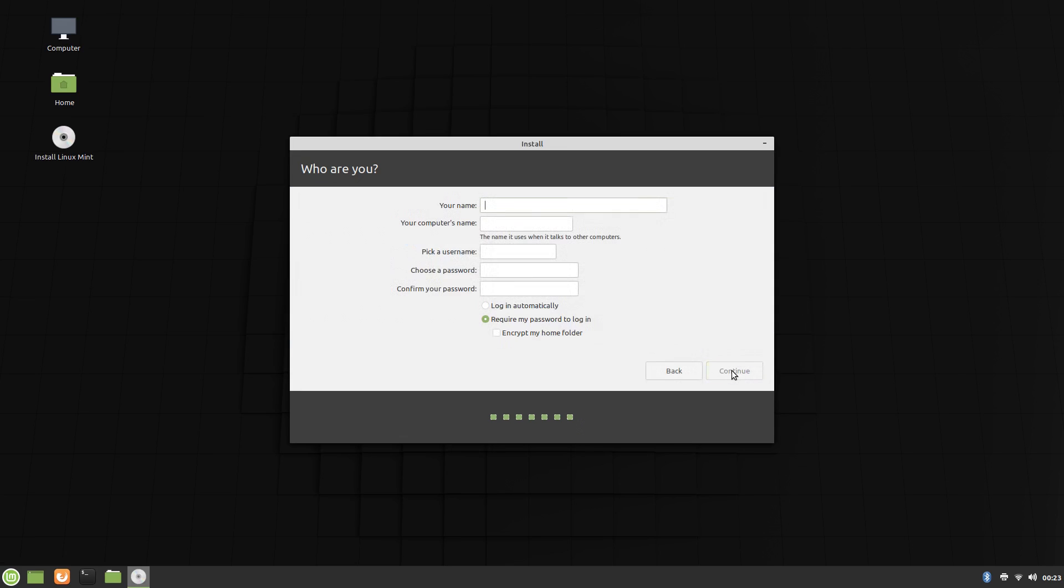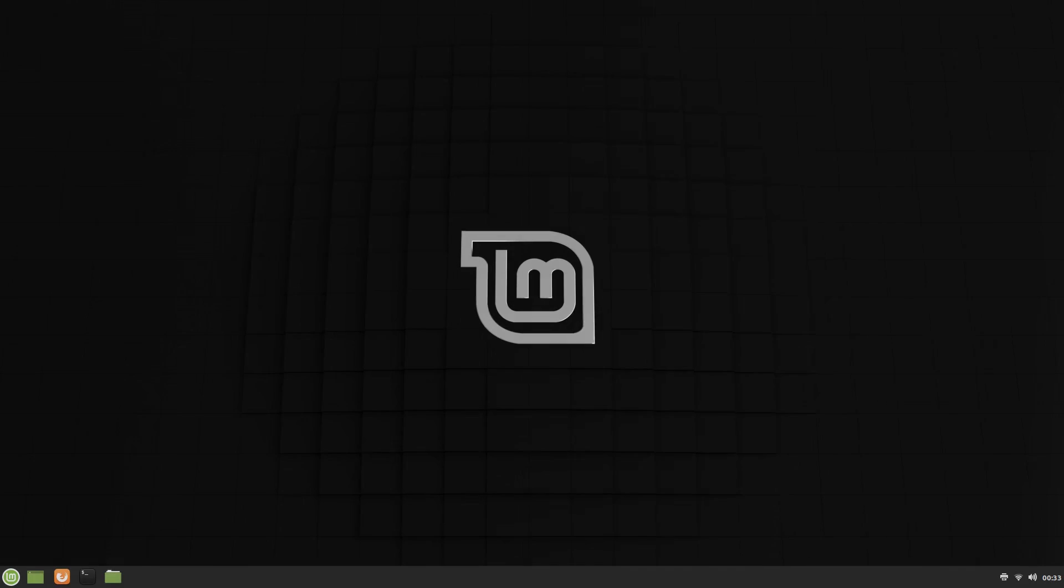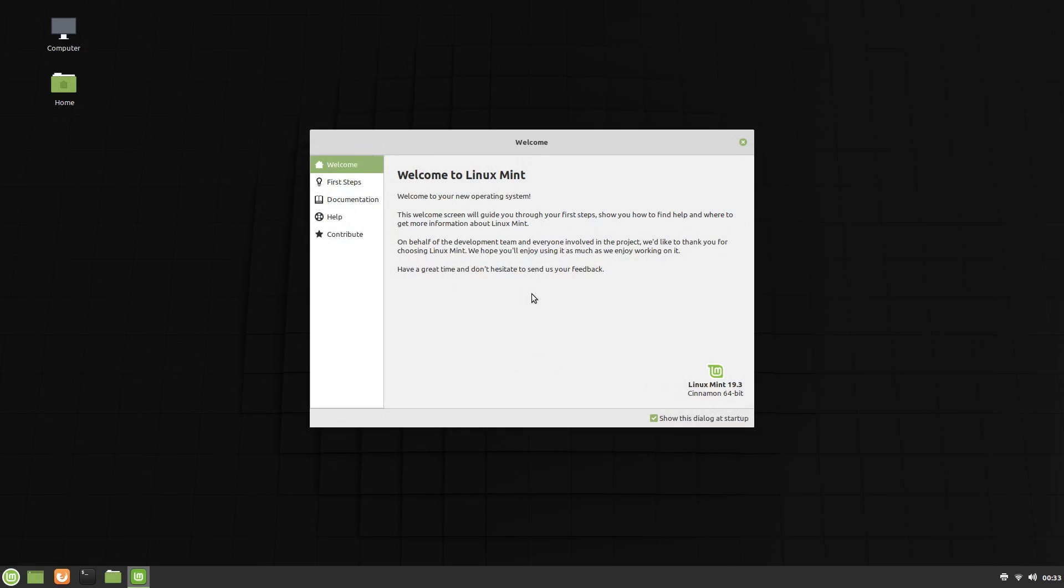Basically everything about the installer is pretty run of the mill. You set your time zone here, you create your user here, it's nothing special. After the install and initial login, we're greeted with a pretty comprehensive welcome screen.